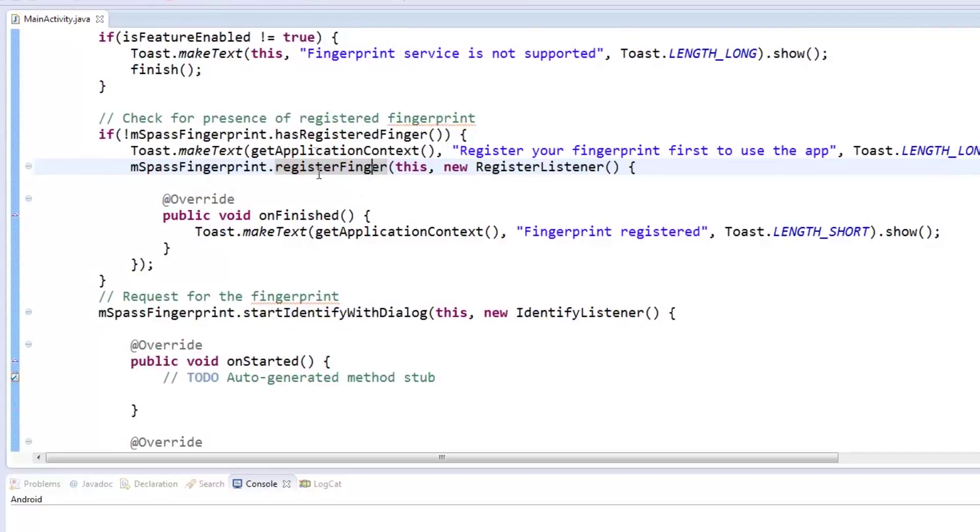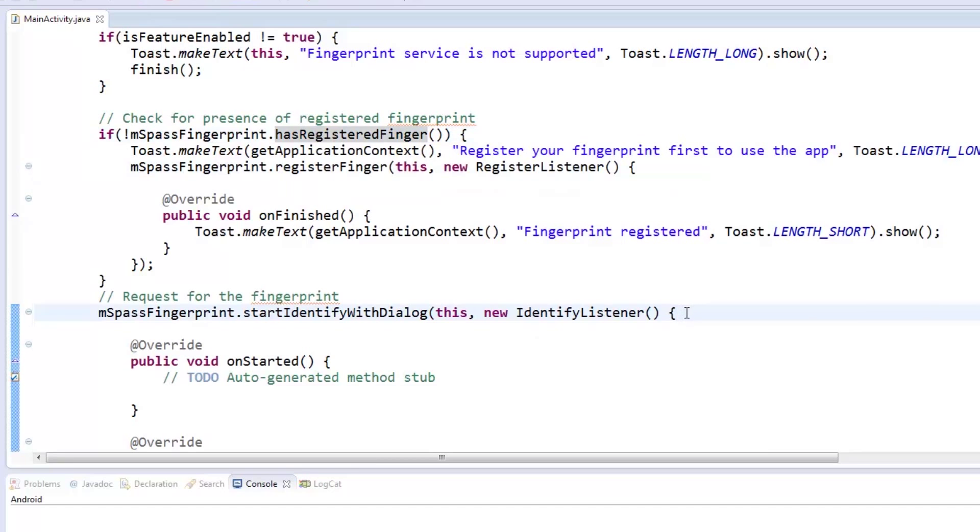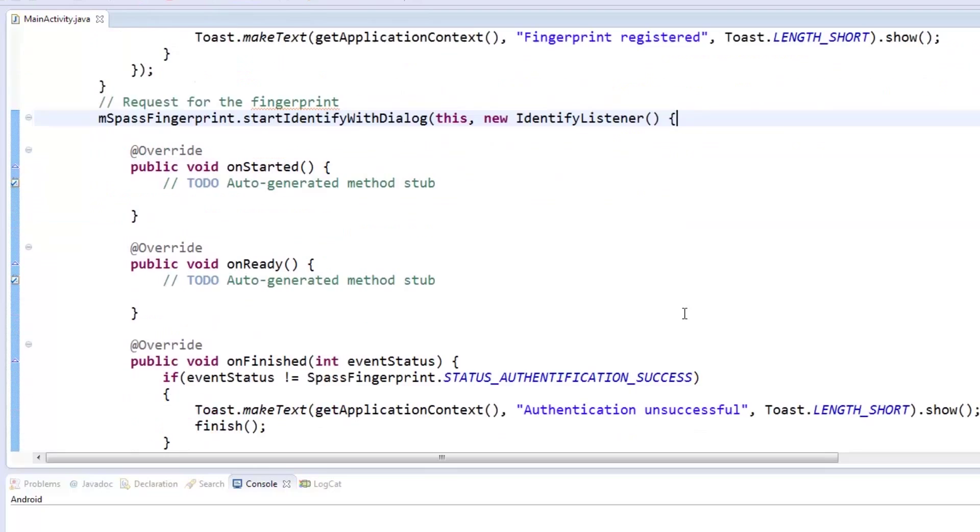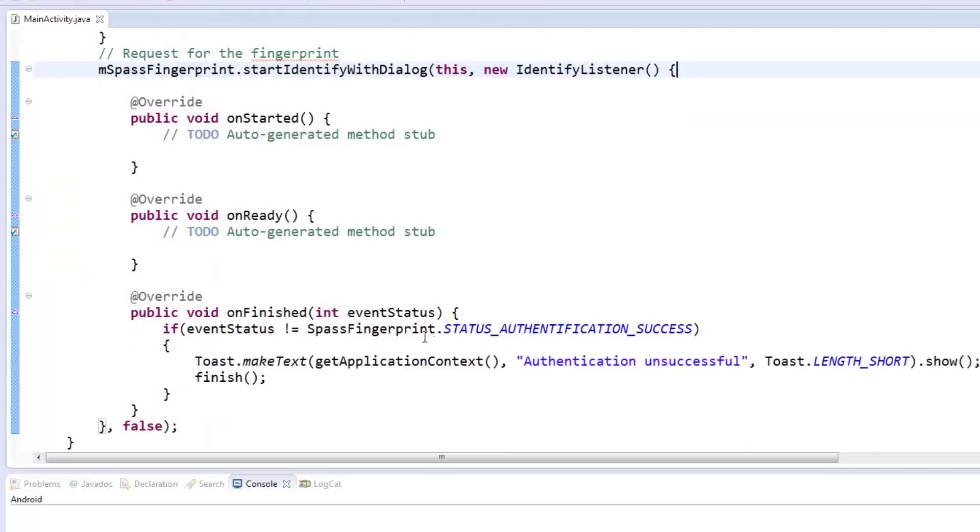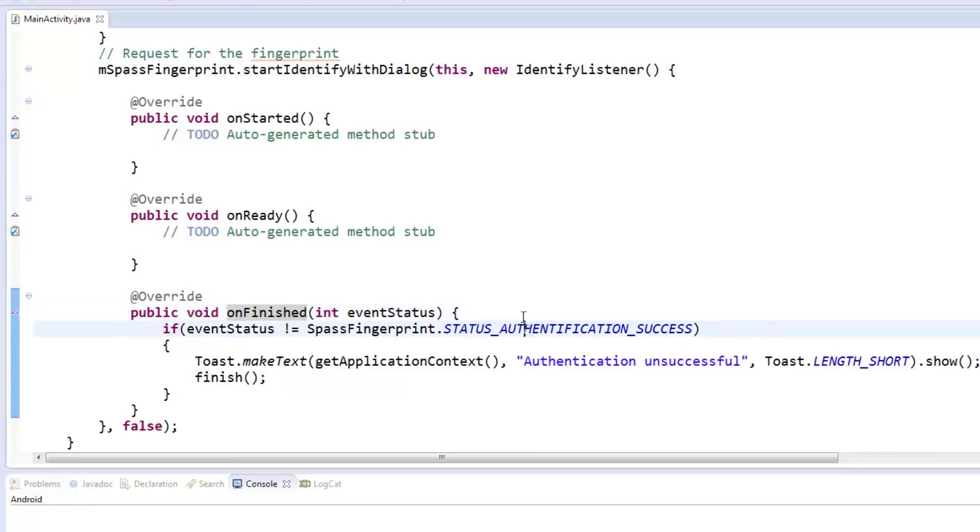Once a fingerprint is found to be registered in the phone, it can prompt the user to place their fingerprint on the sensor to start identification. In our example, we only needed to add code to the onFinish method to check if the authentication status was a success. Anything other than success is considered as a failure in authentication and will tell the user of the problem before finishing the activity.